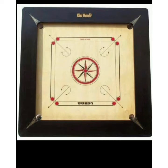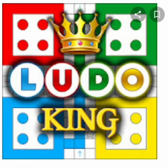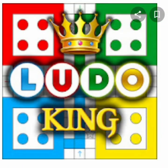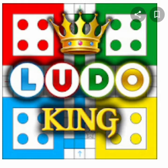Carrom board, Ludo. What games are these? These are indoor games. Do you play these games at home? How do you play Ludo? You play Ludo with the help of tiles. What is the shape of the tiles? Yes, this is square in shape.